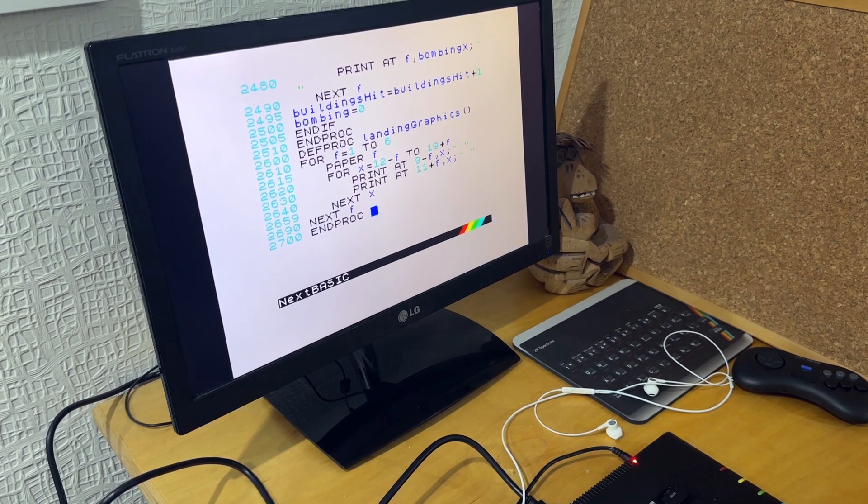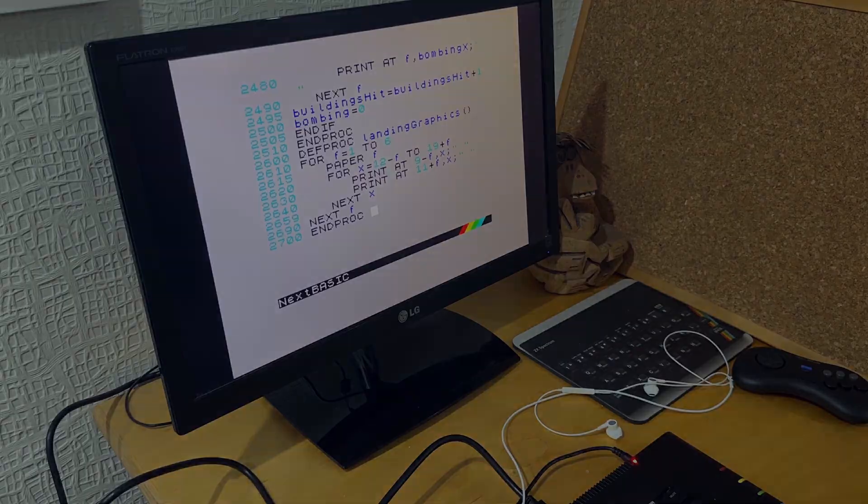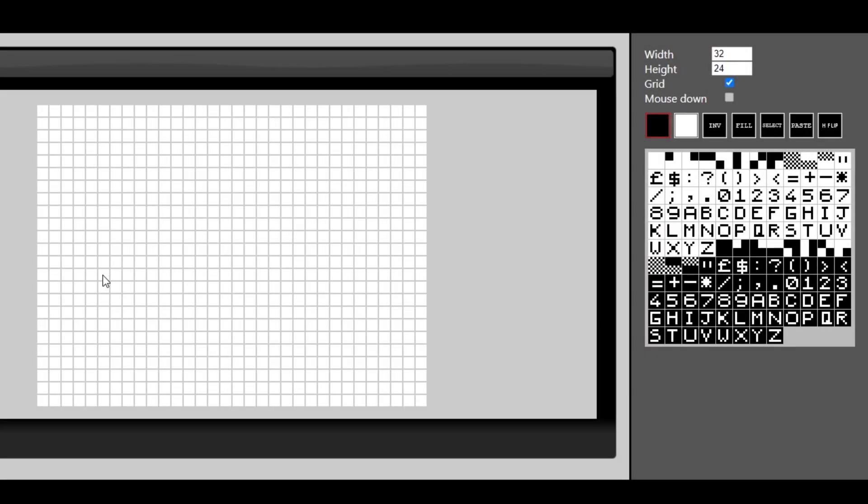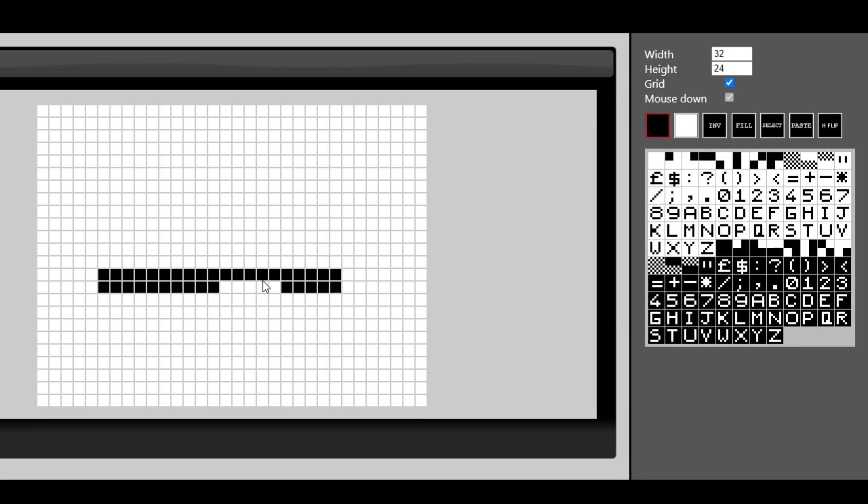I used my ZX Doodle program to draw the user defined graphics. Simple little program. For drawing sprites I'll probably use something better. But that was good enough for now.